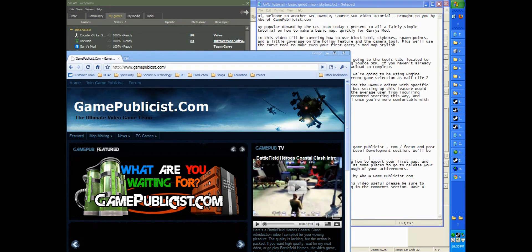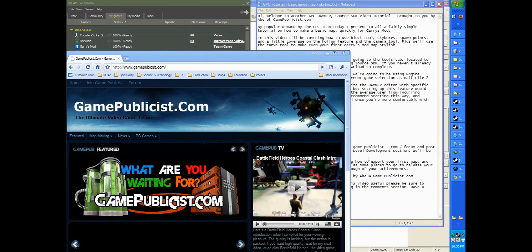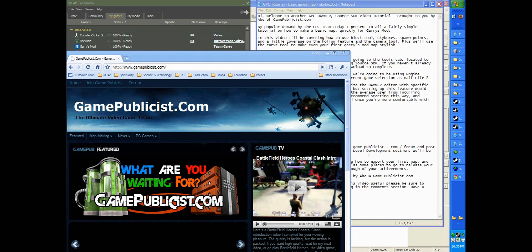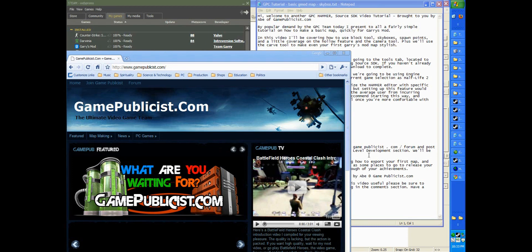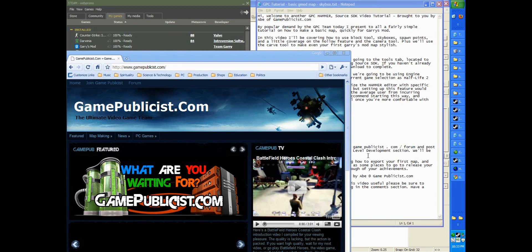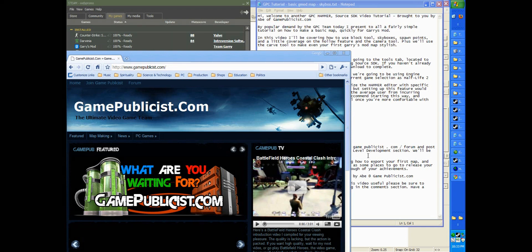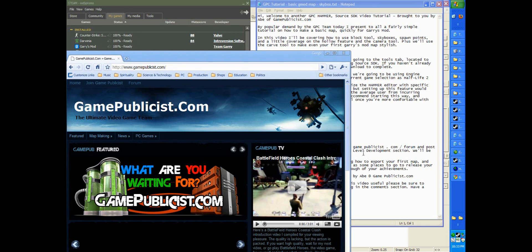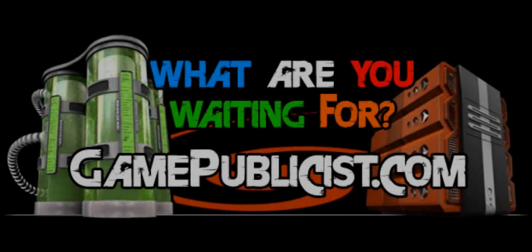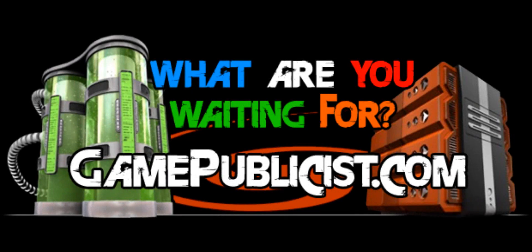In this video, I'll be covering how to use the block tool, skyboxes, spawn points, and a little coverage on the hollow feature and the camera tool. Plus, we'll use the carve tool to make even your first Garry's Mod map stylish. So that is a summary of what is covered in this two-part tutorial.